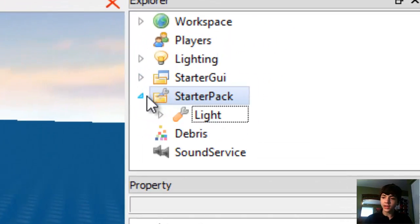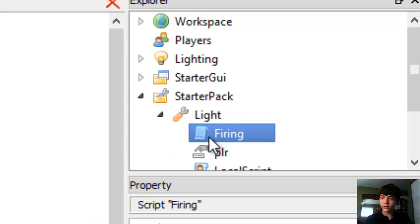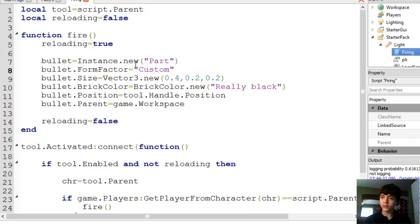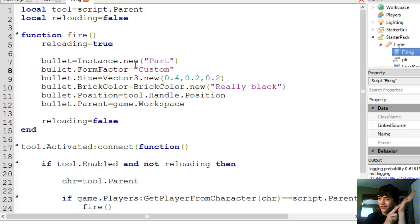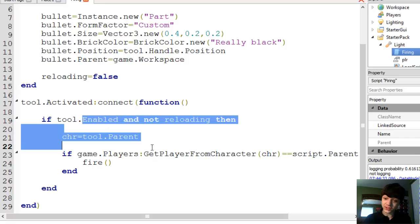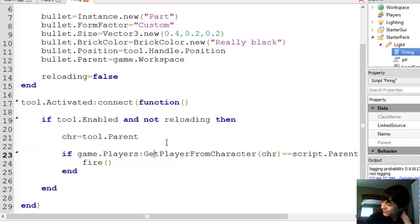So let's go to the starter pack, light, firing. So far we've made bullets fall to the floor. Two finger clap, that's all we deserve. We've made bullets fall to the floor and we've checked a bunch of stuff. That's great and all, but there's a lot left to do.